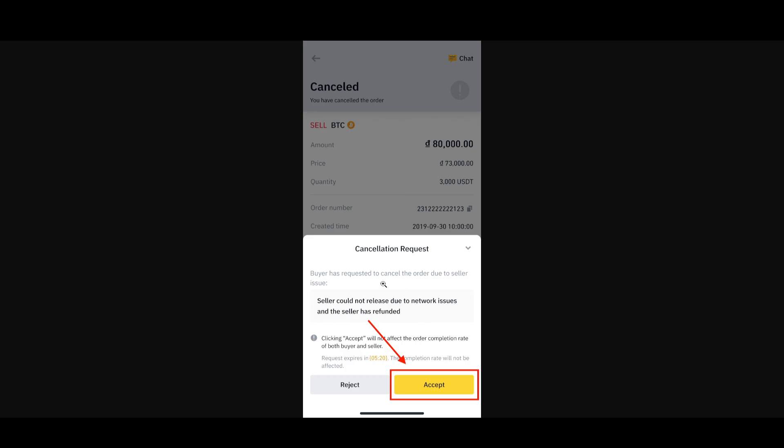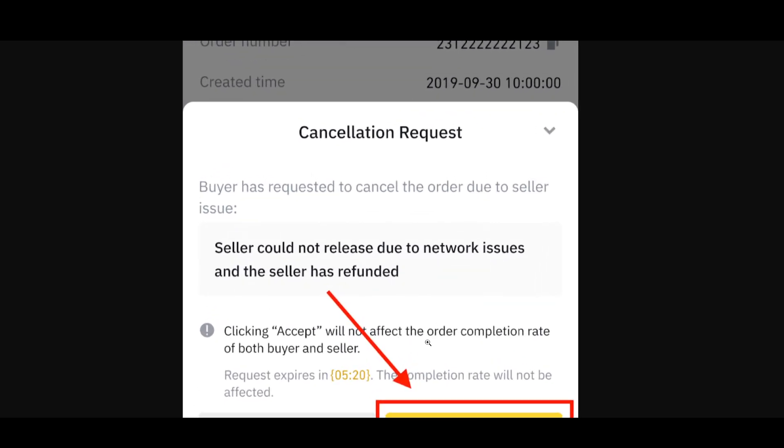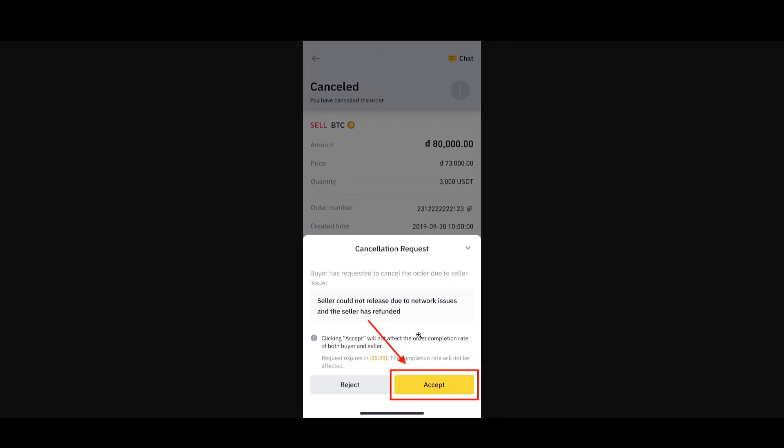If they accept it, as you can see it's written right there, clicking accept will not affect their order completion rate for both buyer and seller. However, if they reject it, you might have to go through a dispute.